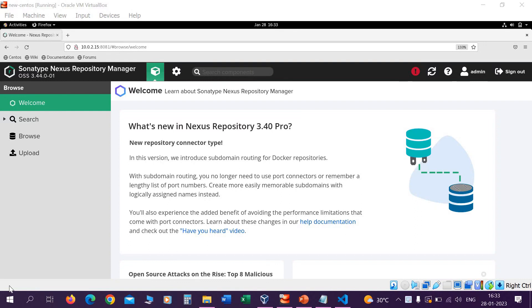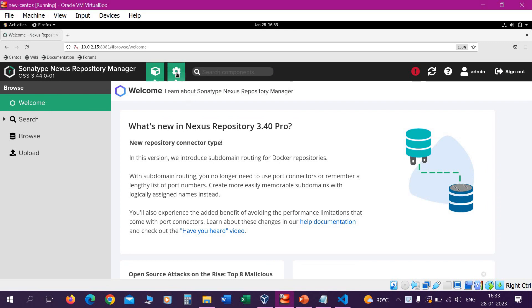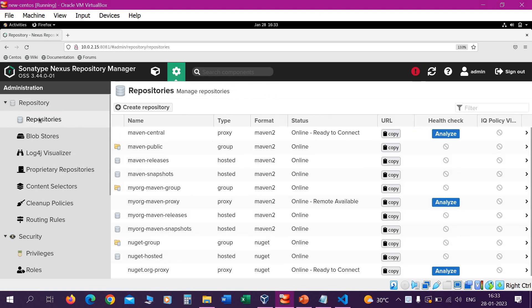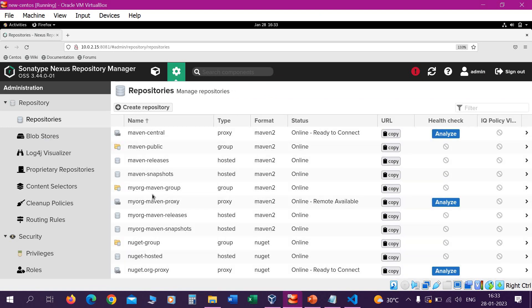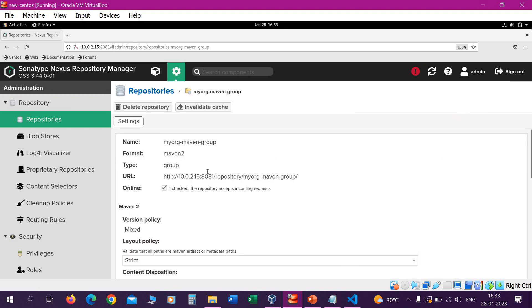The first thing we have to do is copy the repository URL of the Nexus group repository. Let us go to the administrator section and go to repositories. Click on the Maven group repository we created previously — 'my-maven-group'. This is the URL we have to copy, which we will use in the configuration of repositories.